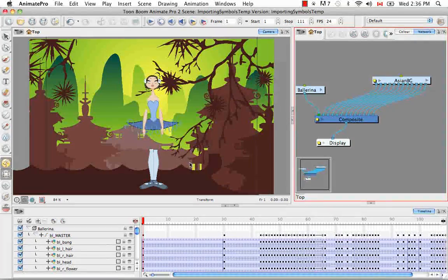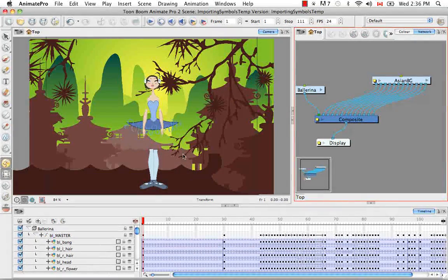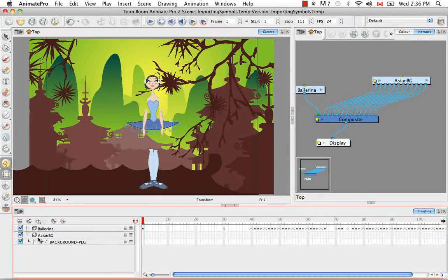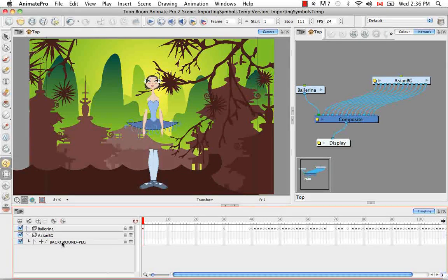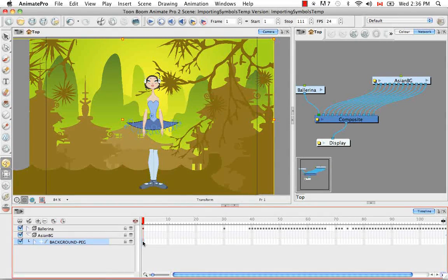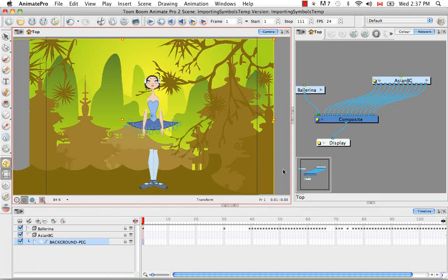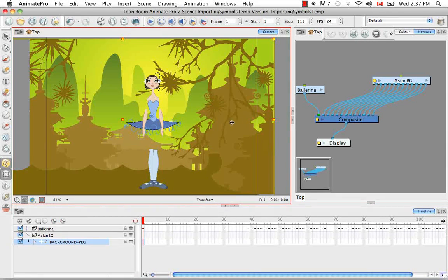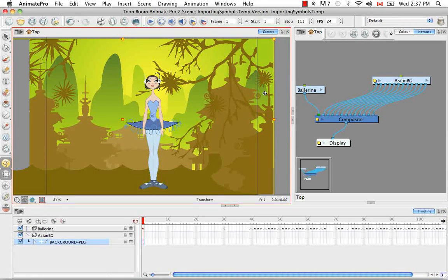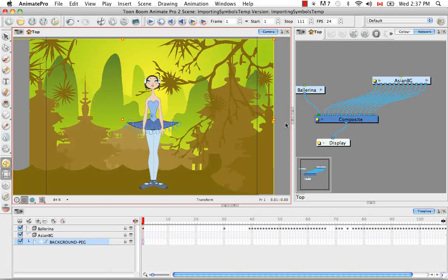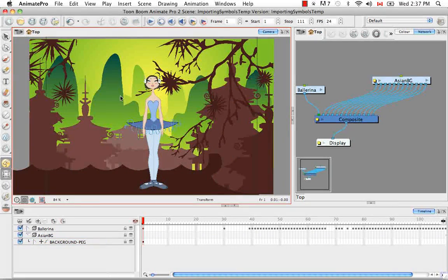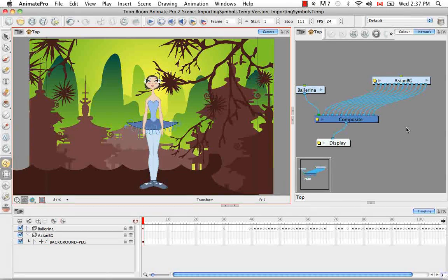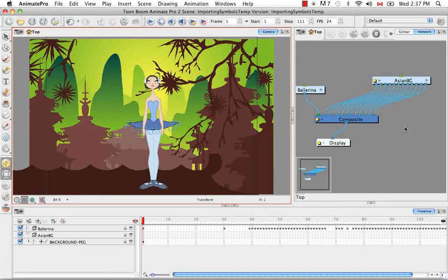So we can fix that really quickly by going to the master peg, and then clicking in the camera view, and then just doing a quick alt and back, or the up arrow so that it'll be placed behind the ballerina. So that's the way that you would put a template into the network view.